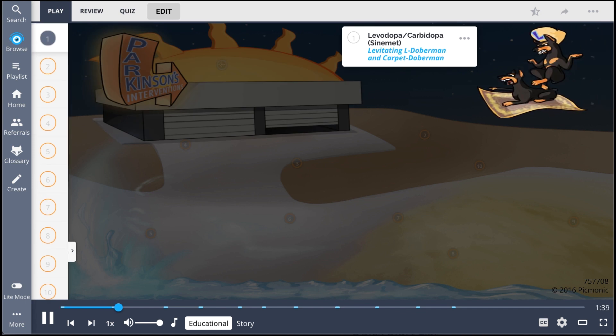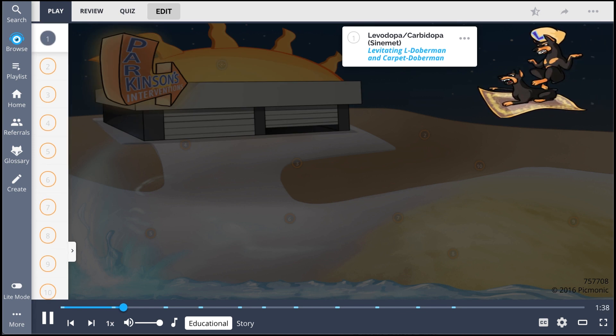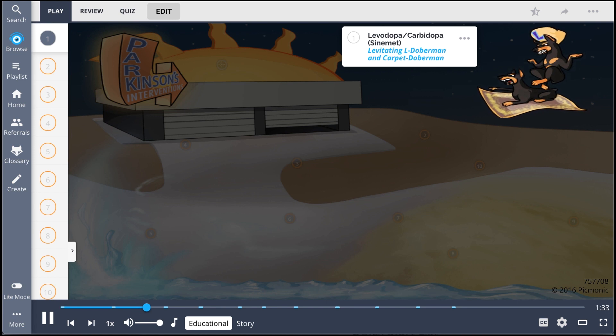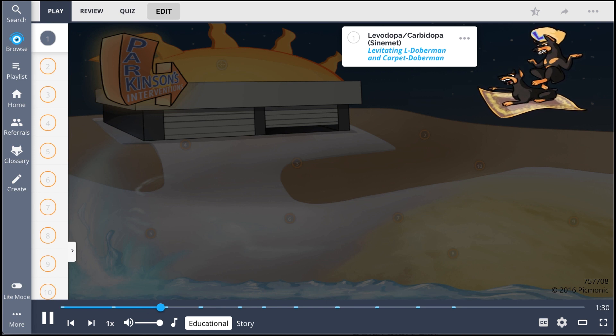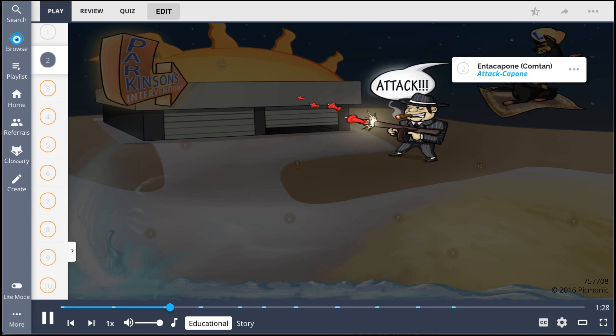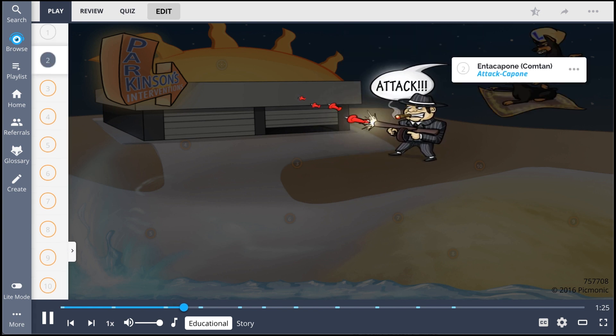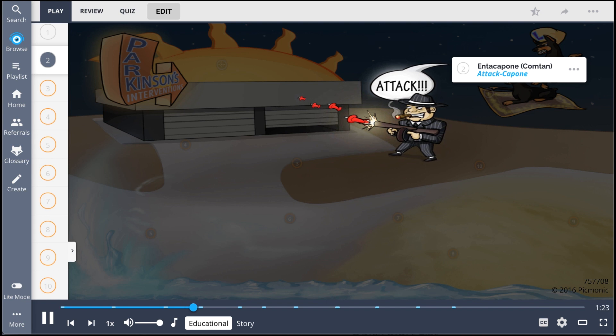Levodopa carbidopa, shown by the levitating L. Doberman and carpet Doberman, act together to increase dopamine in the brain but prevent increased dopamine in the peripheral system. Entacapone, shown by the atacopone, is given in addition to levodopa carbidopa to prolong its action.